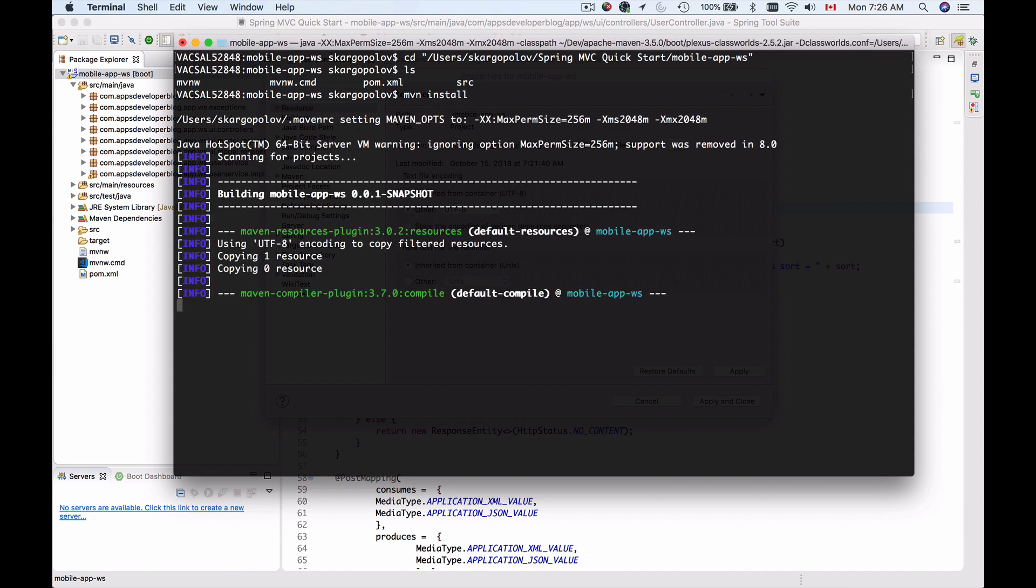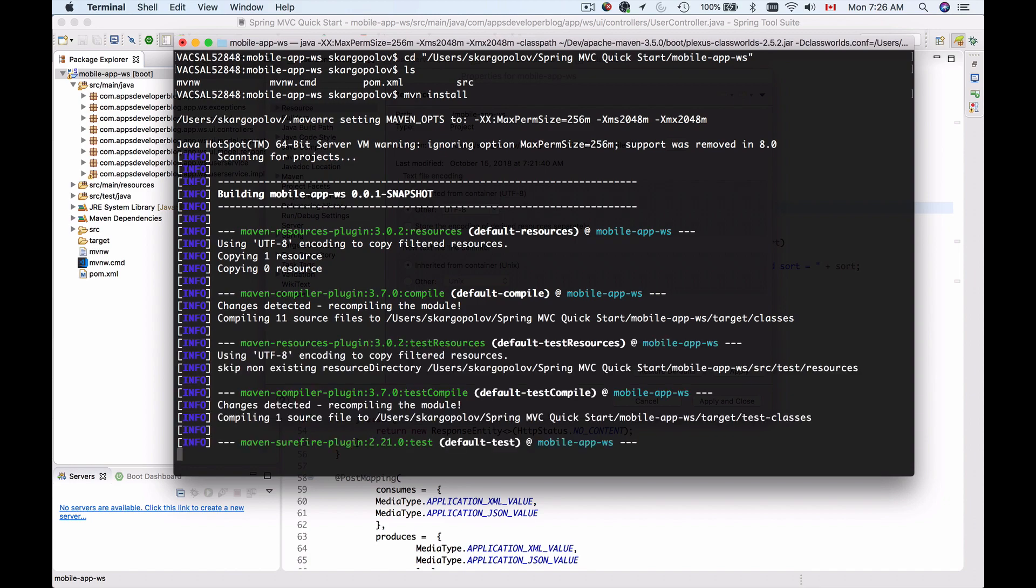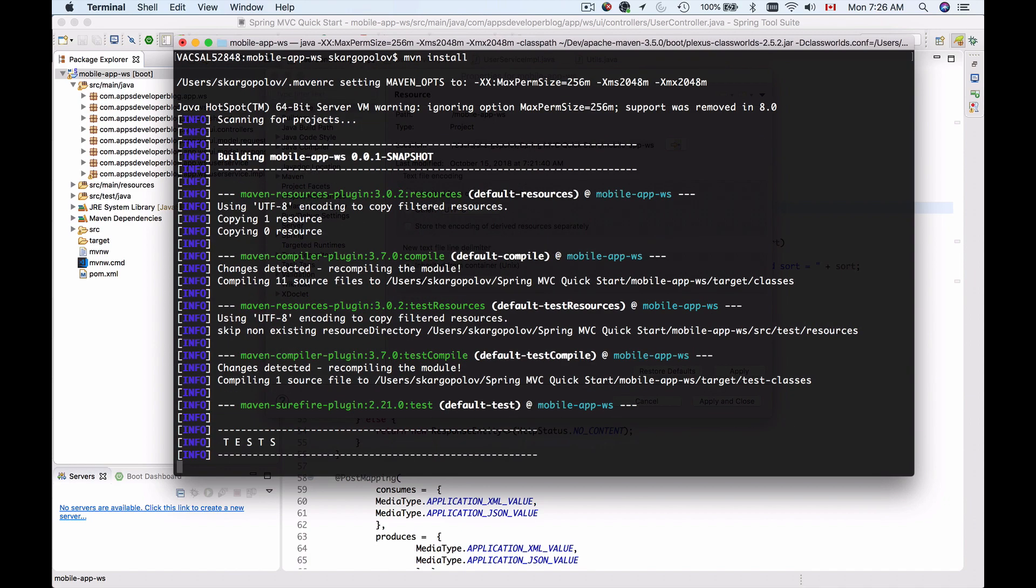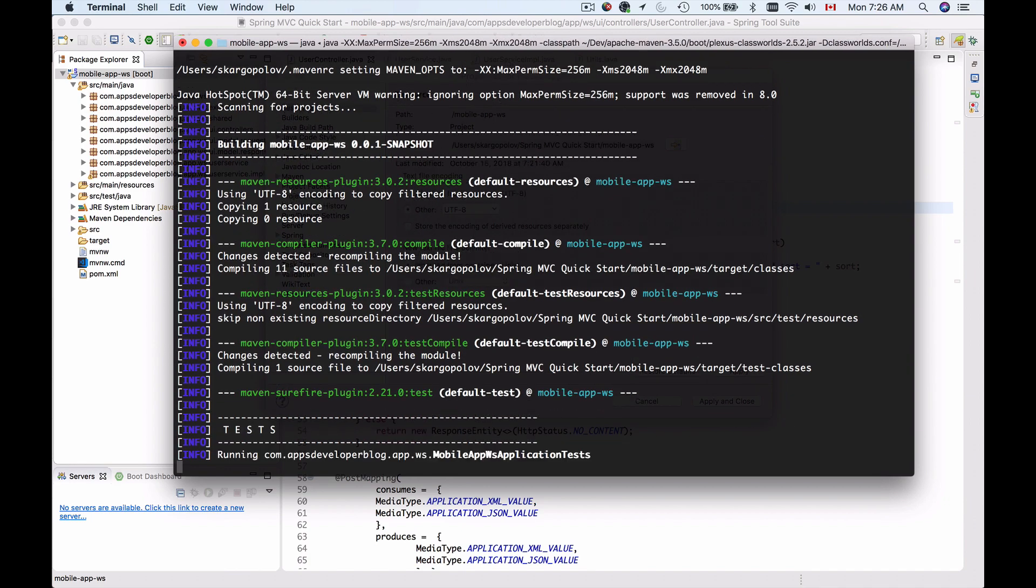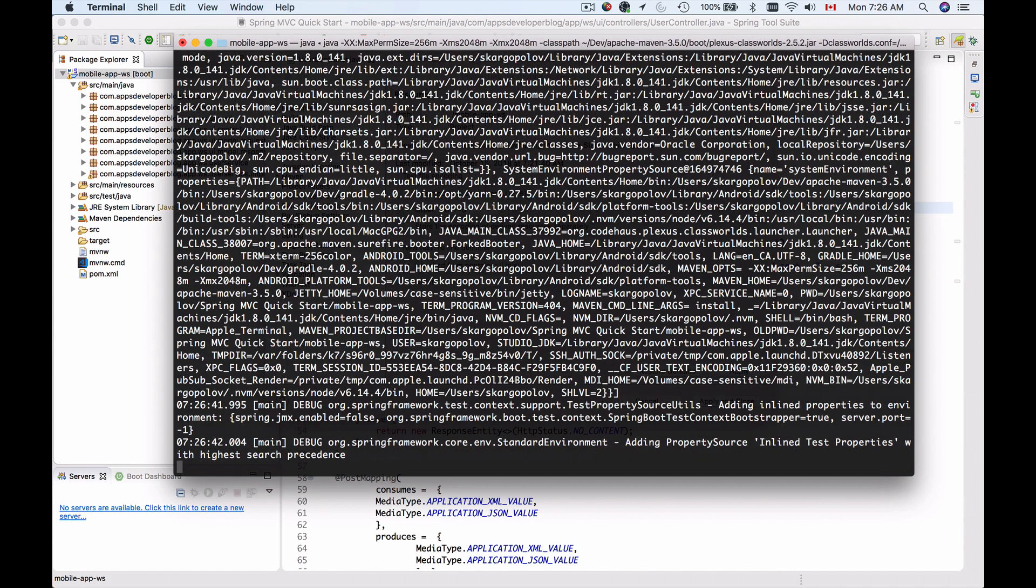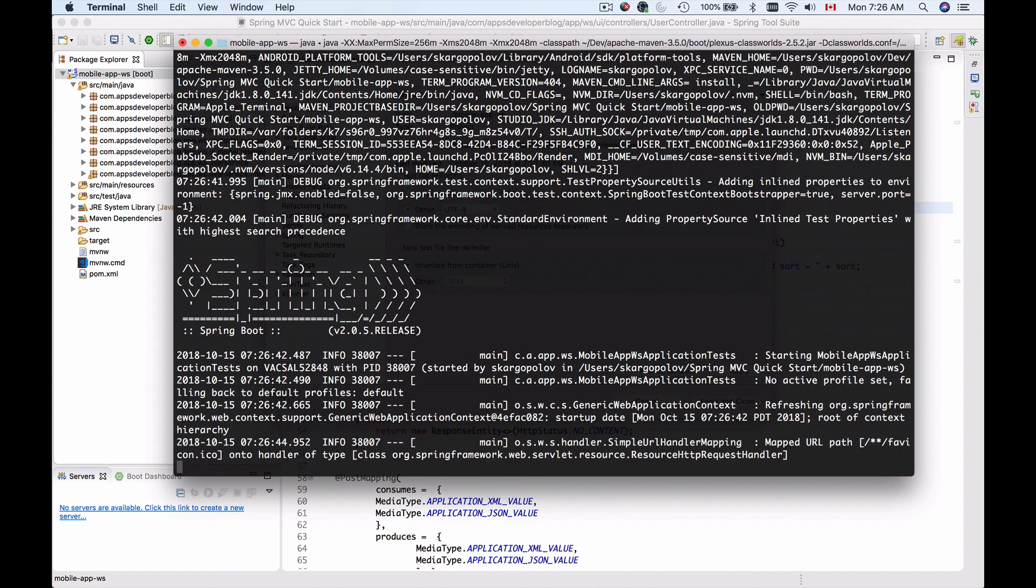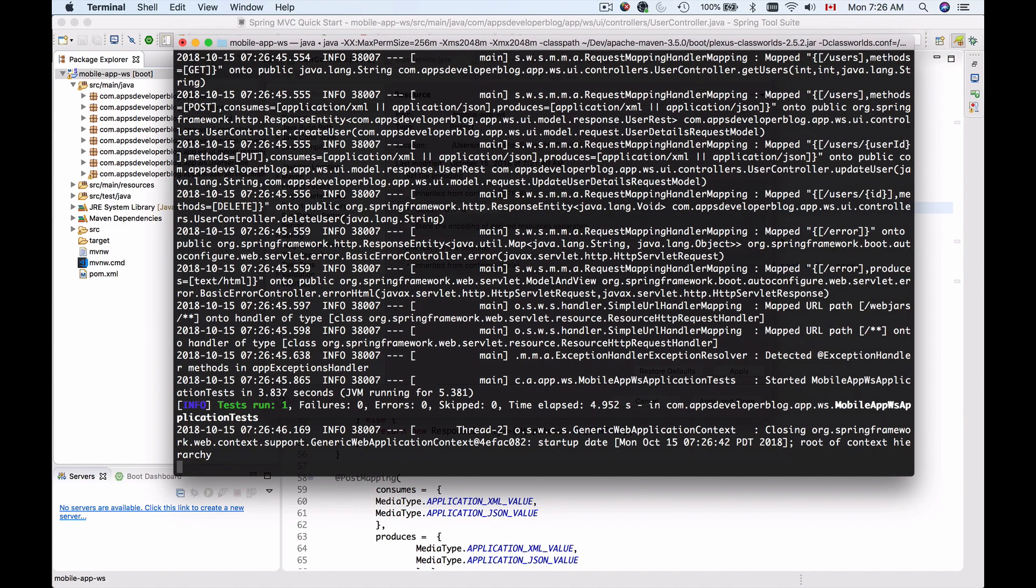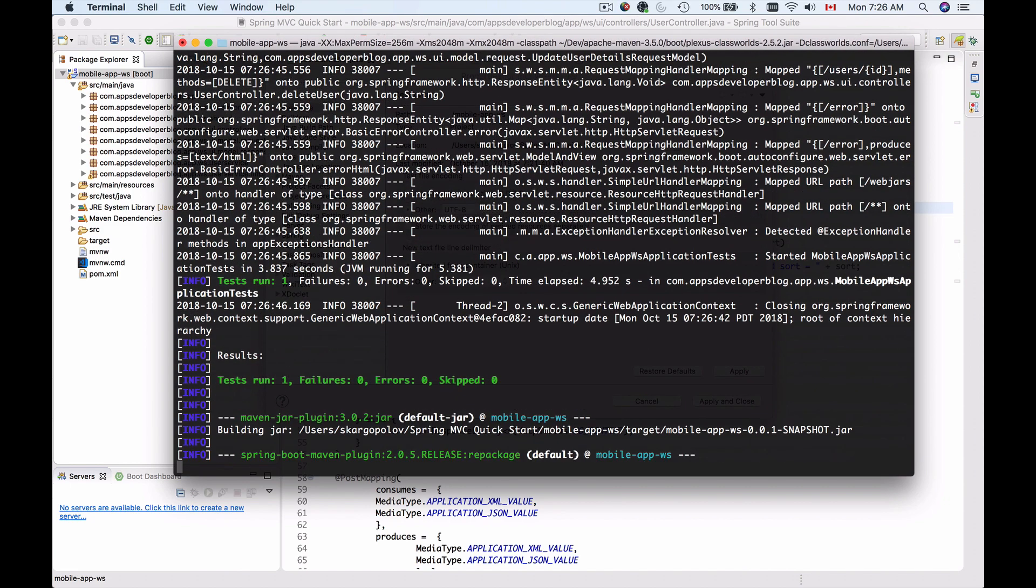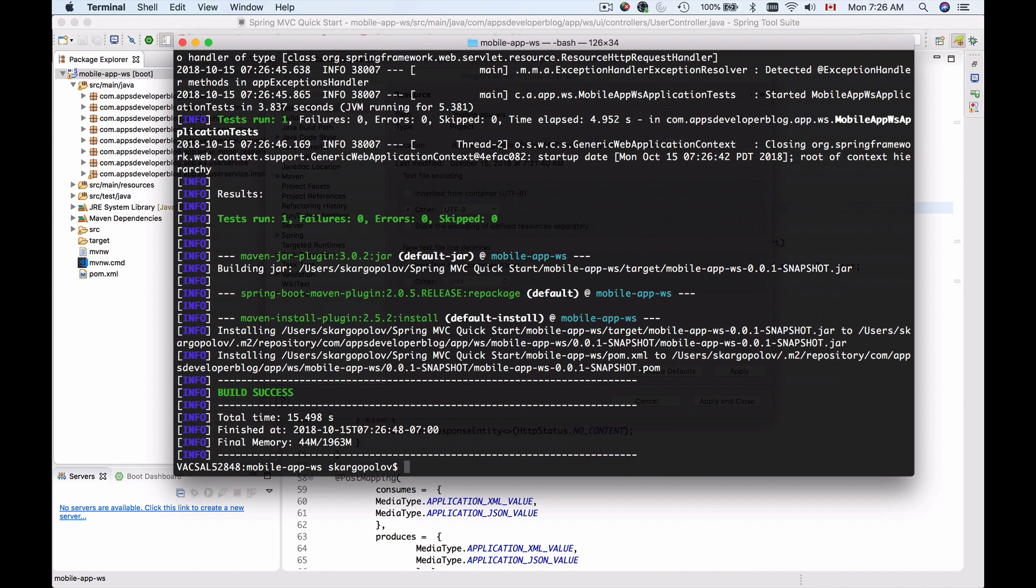And this will compile my classes. It will run unit tests and then it will package my project into an executable JAR file, which I can then take and run so that I can send HTTP requests to it. And when I run my project, it will already have embedded Tomcat and I do not have to download Tomcat and then deploy my application into Tomcat.